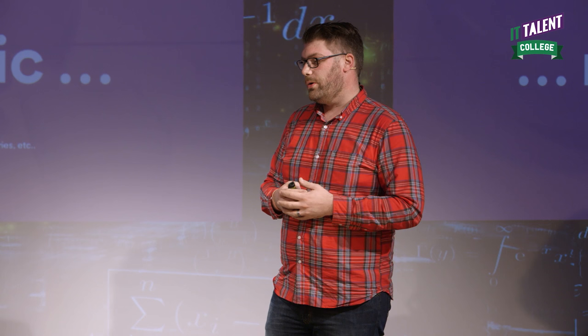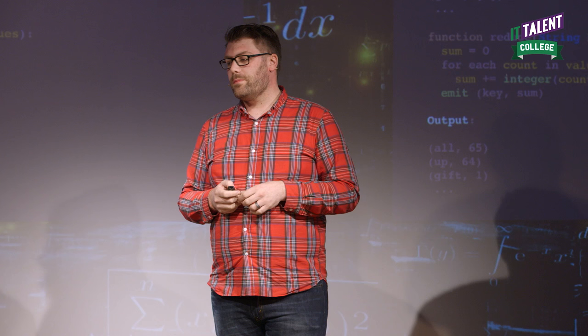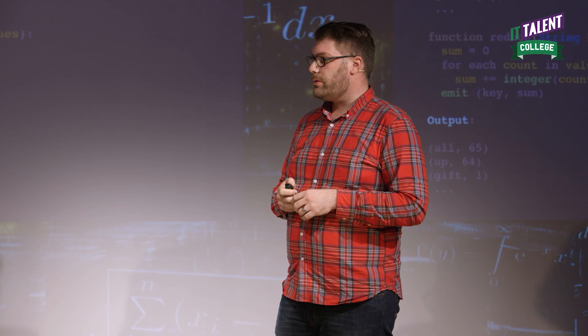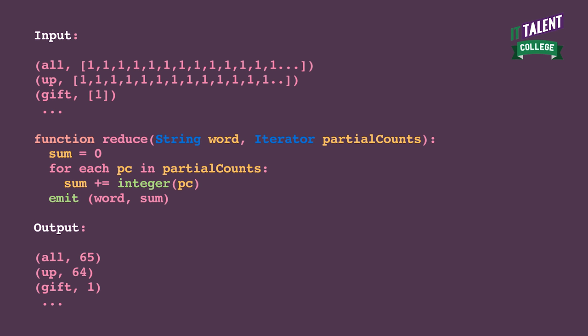Then magic happens — unicorns, ponies, gnomes, fairies, et cetera. They transform the input to the reducer into records of a key, in this case 'all', and then all the ones that we've emitted. That list is generated and then input to the reduce function.